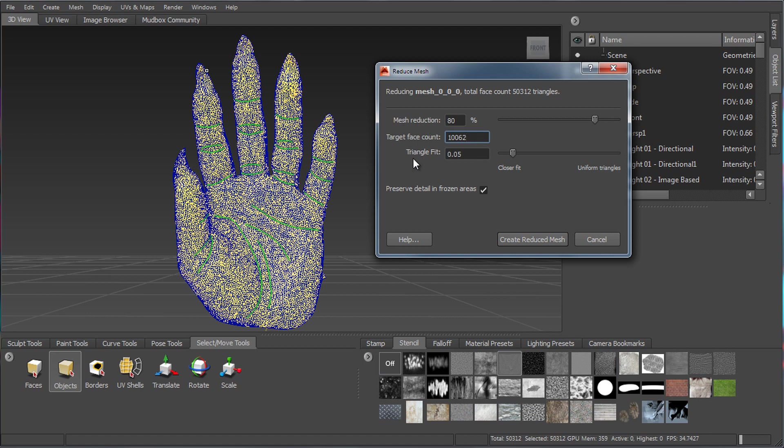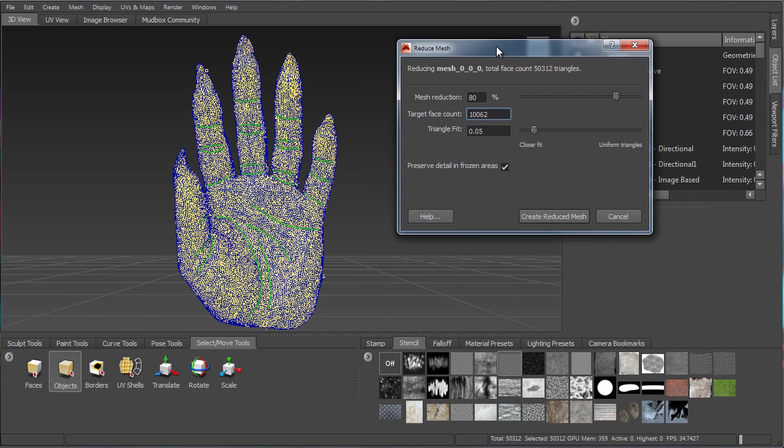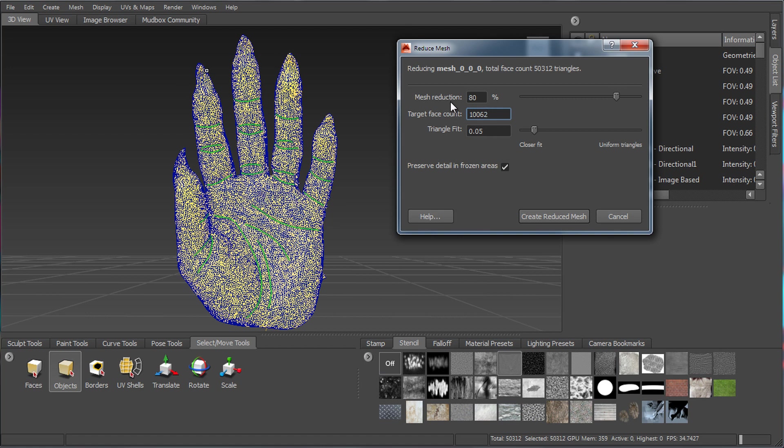And we can also control a triangle fit. And in the case of a reduction, we're really less interested in making uniform triangles because we don't want to end up with triangles. We want to end up with quadrangles. And it's more important to actually fit the model so that we're picking up on as much of the volume that we have here while reducing as much as possible.